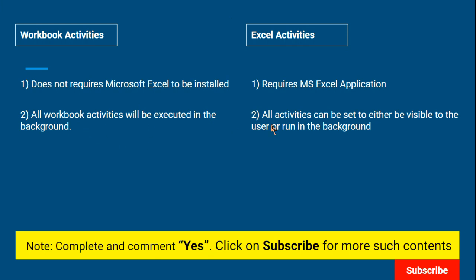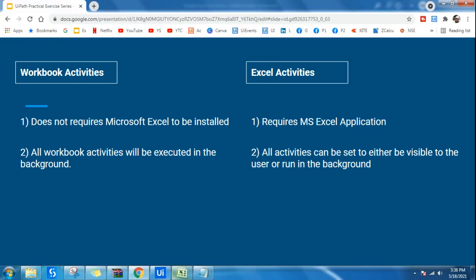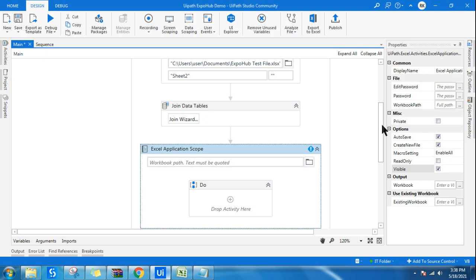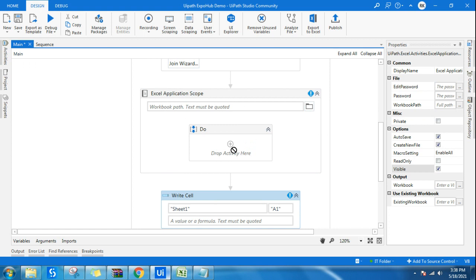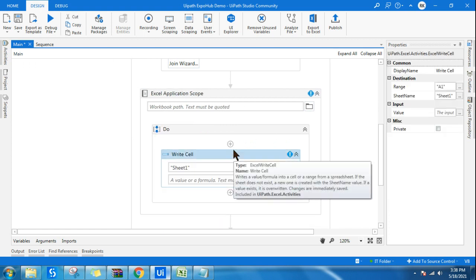For Excel activities, all activities can be set to either be visible to the user or run in the background. To demonstrate, go to UiPath and drag and drop an Excel Application Scope. All Excel activities must be placed within the Excel Application Scope. For Workbook there is no application scope, but for Excel you must use an Excel Application Scope and place all activities within it.